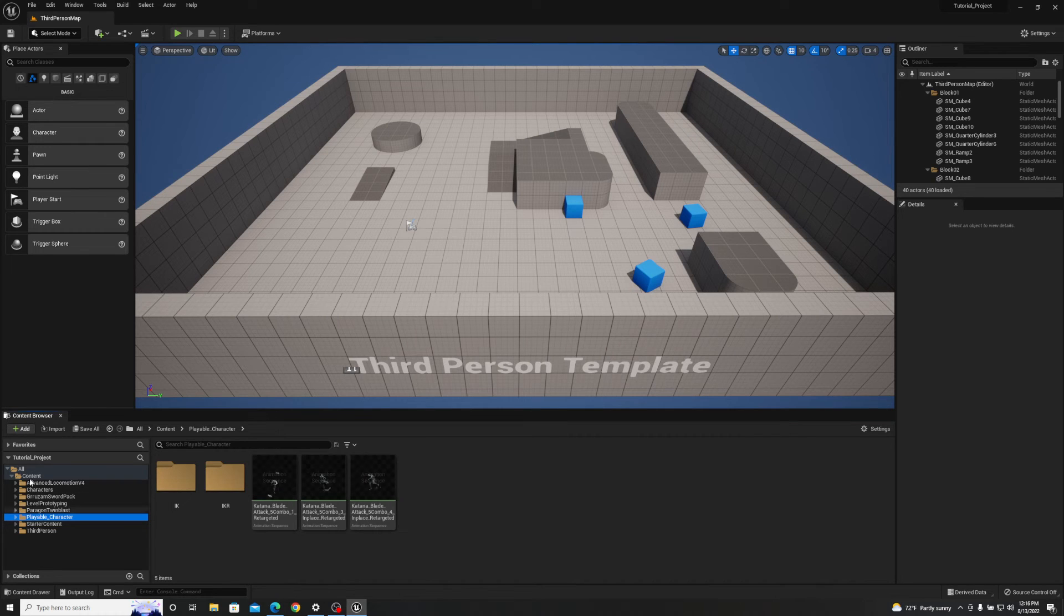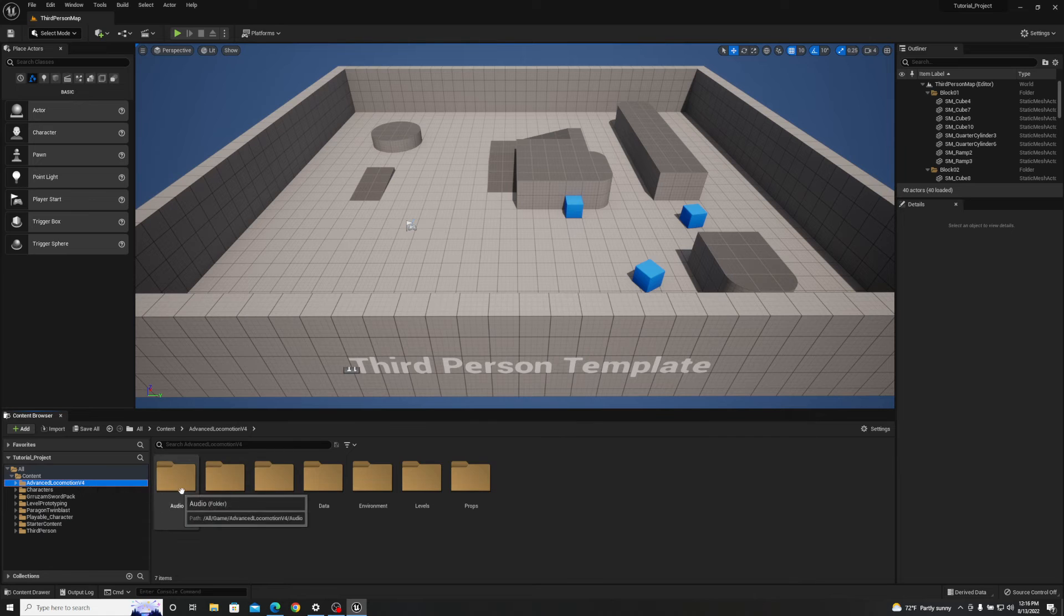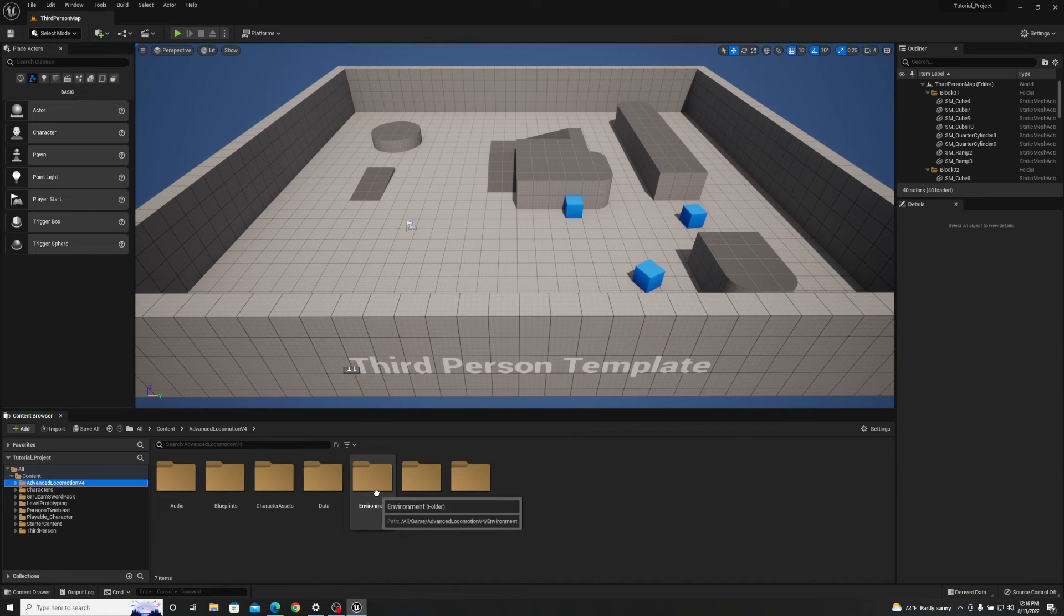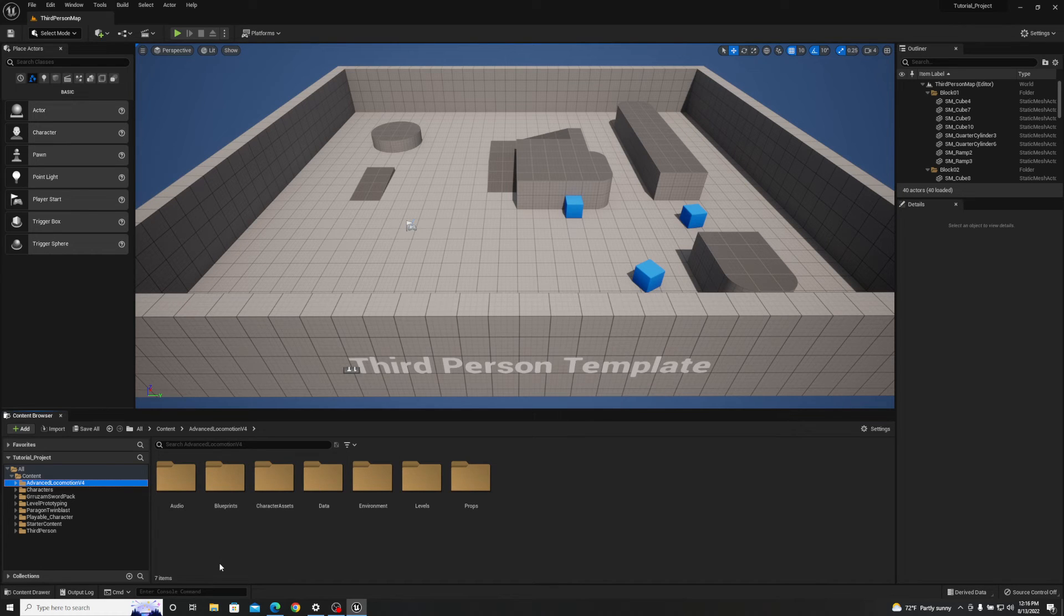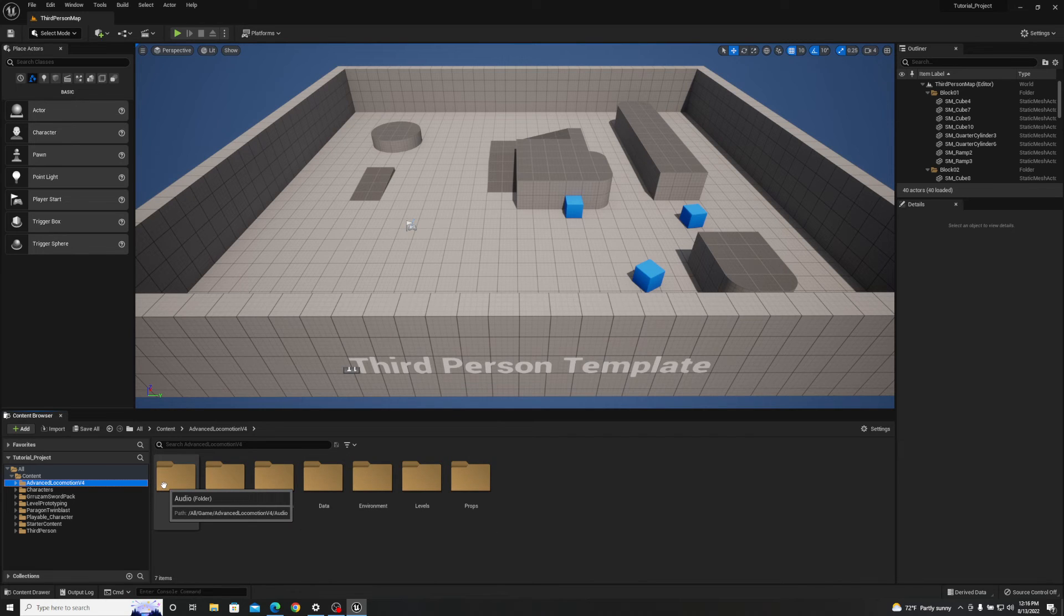If we take a look now at the content folder for our tutorial project, we now have the Advanced Locomotion System V4 with audio, blueprints, character assets, data, environment, levels and props. Like I said before we could have easily just taken one of these and left all of the other ones out, but I just wanted to show you you can do everything as well.